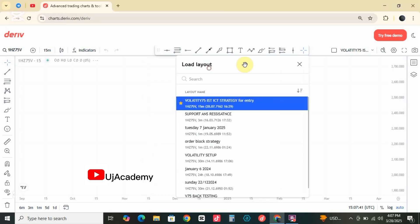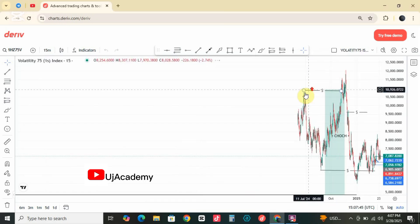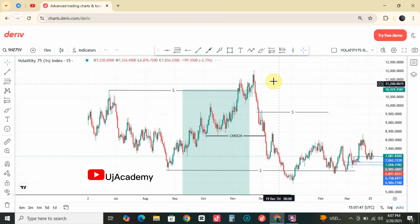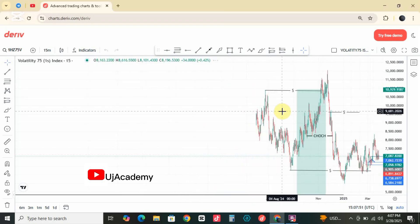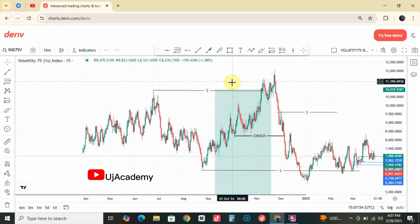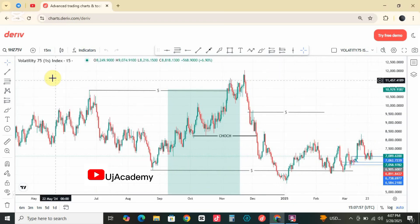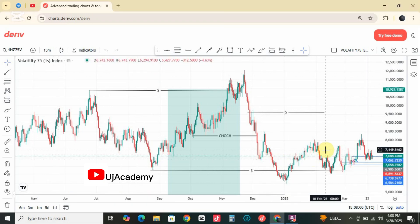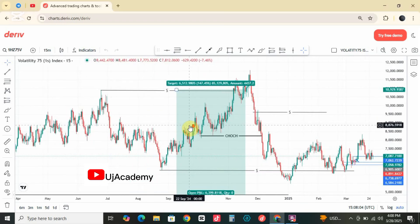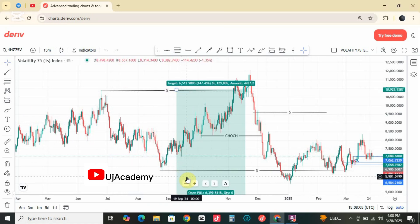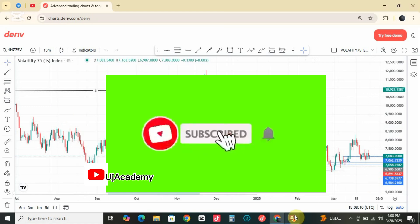I have different strategies that I use in trading synthetic indices. I have the smart money strategy, I also have the support and resistance strategy, and I also have my sniper entry strategy. It is very important that when you are trading, you do whatever works for you and save all your charts, because all these strategies are like a roadmap every trader needs to know.